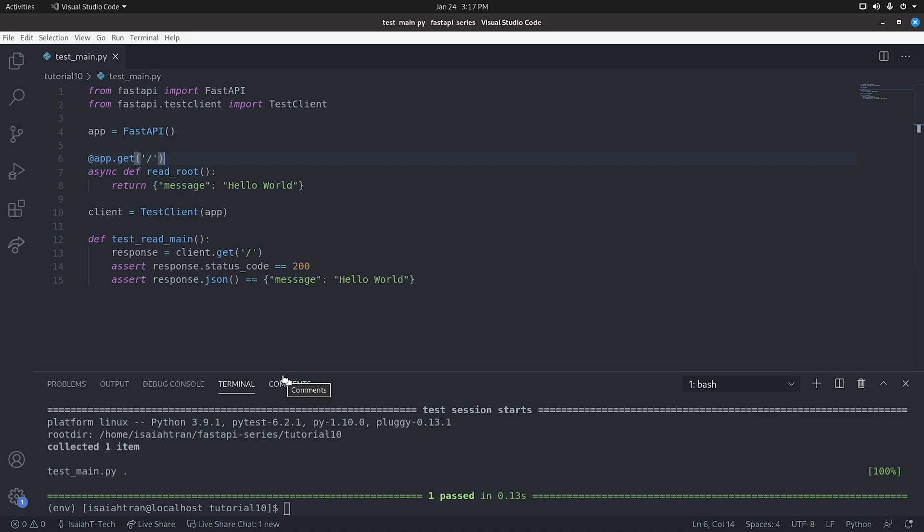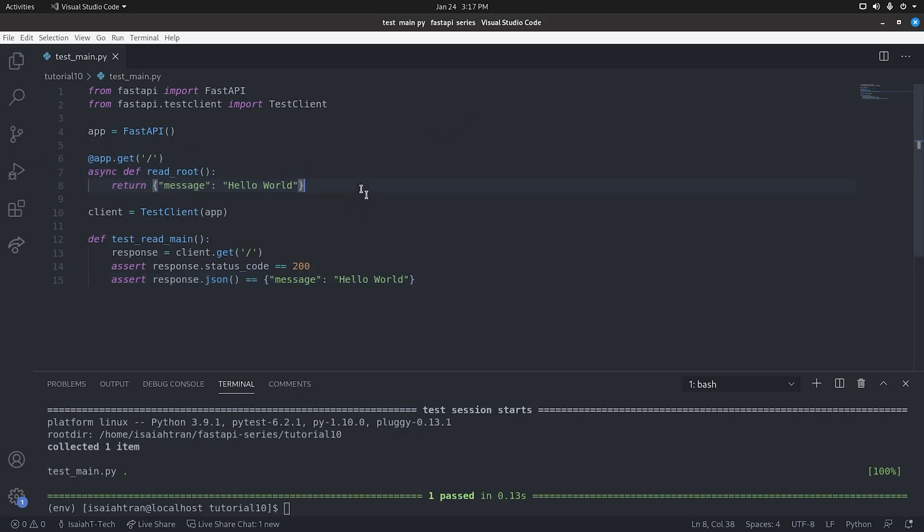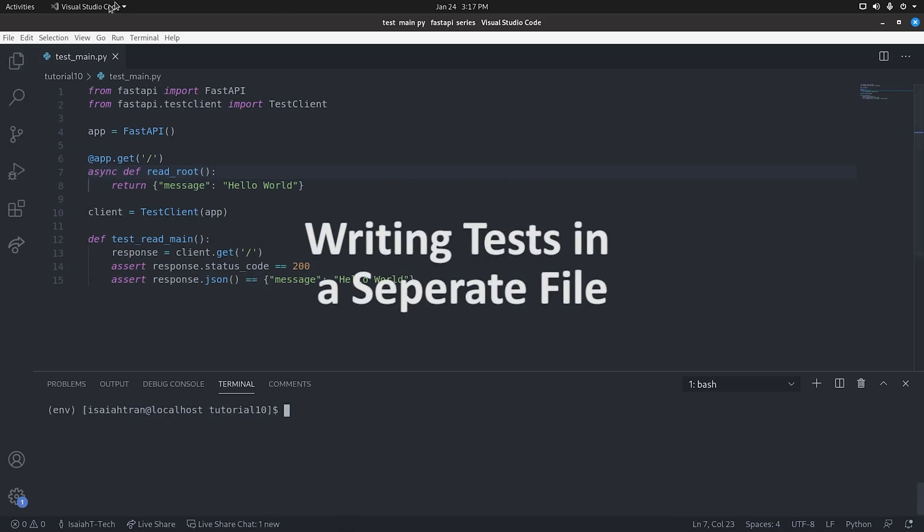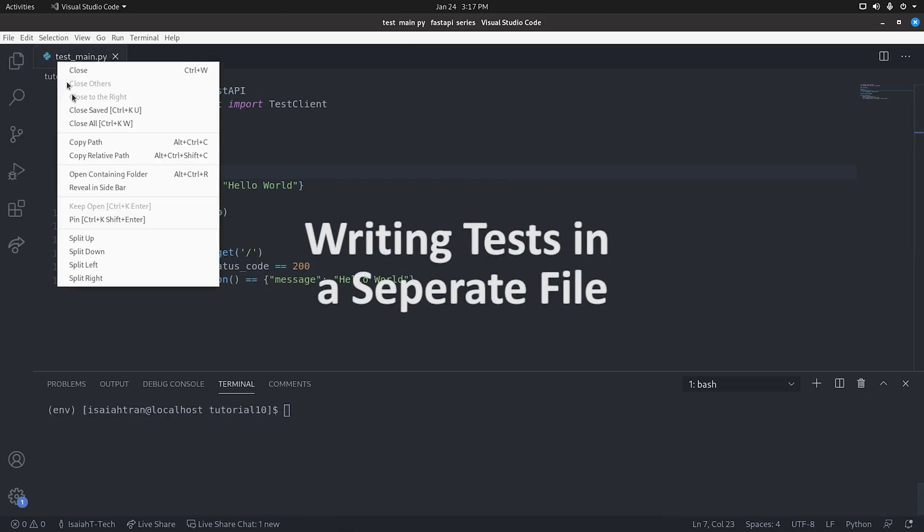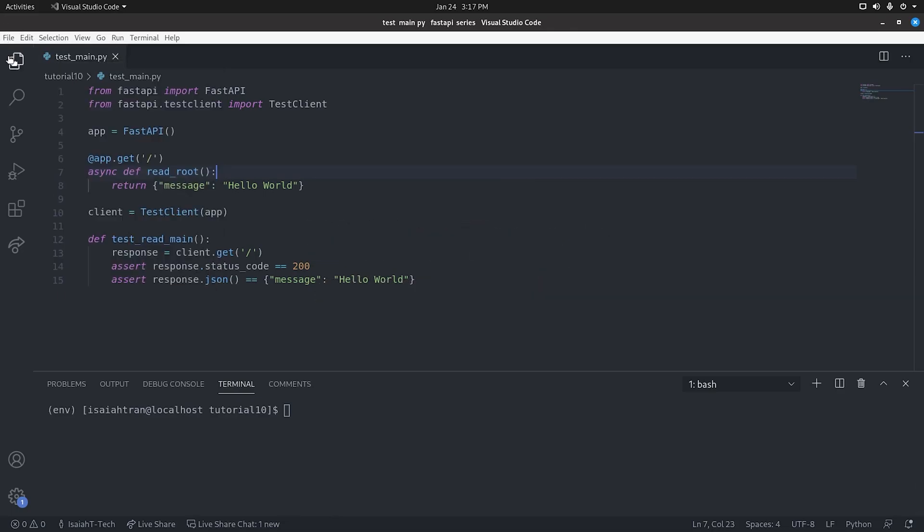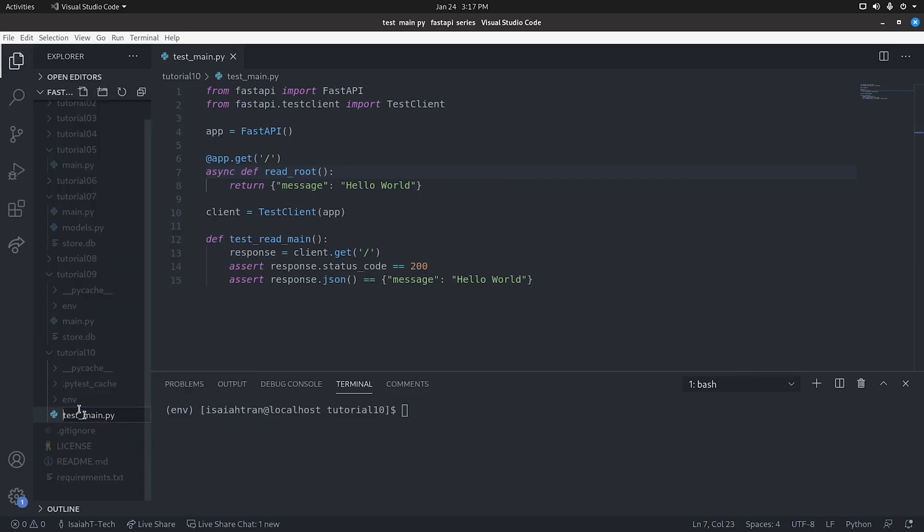Now let us do it with multiple files, because this is in the real world, not really practical. We cannot be writing tests and then writing what functionalities we're going to do in just one giant file. So what we're going to do is let me clear the terminal. I'm going to first rename this file back to its normal name. So let us rename it to main.py.